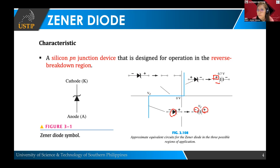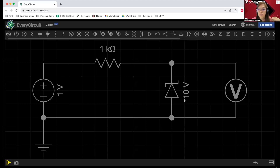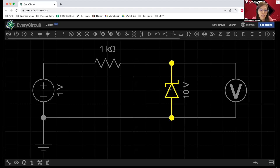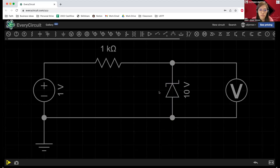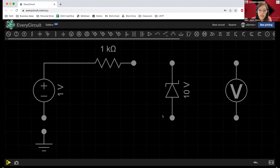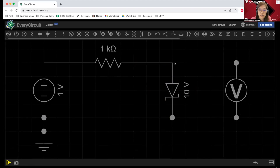I'm going to show you a live simulation of our very simple Zener diode circuit. This is our circuit for Zener diode. I'm going to show you what happens during the forward bias condition and the reverse bias condition — let's just verify the information we just discussed. So actually this is in reverse bias. I'm going to go ahead and rotate this one so that it will be in forward bias first.